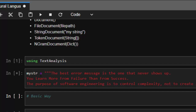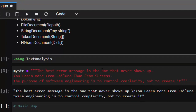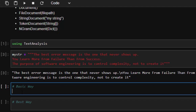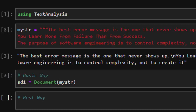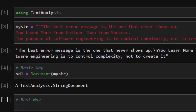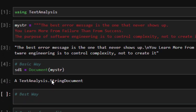I have a string here: `my_string` is set to 'The best error message is the one that never shows up' and 'You learn more from failure than from sources.' To read a string, you can just use `Document()` and pass in your string — `sd1 = Document(my_string)`. The type returned is a `TextAnalysis.StringDocument`, and this is the basic way of reading not only a string but also files.